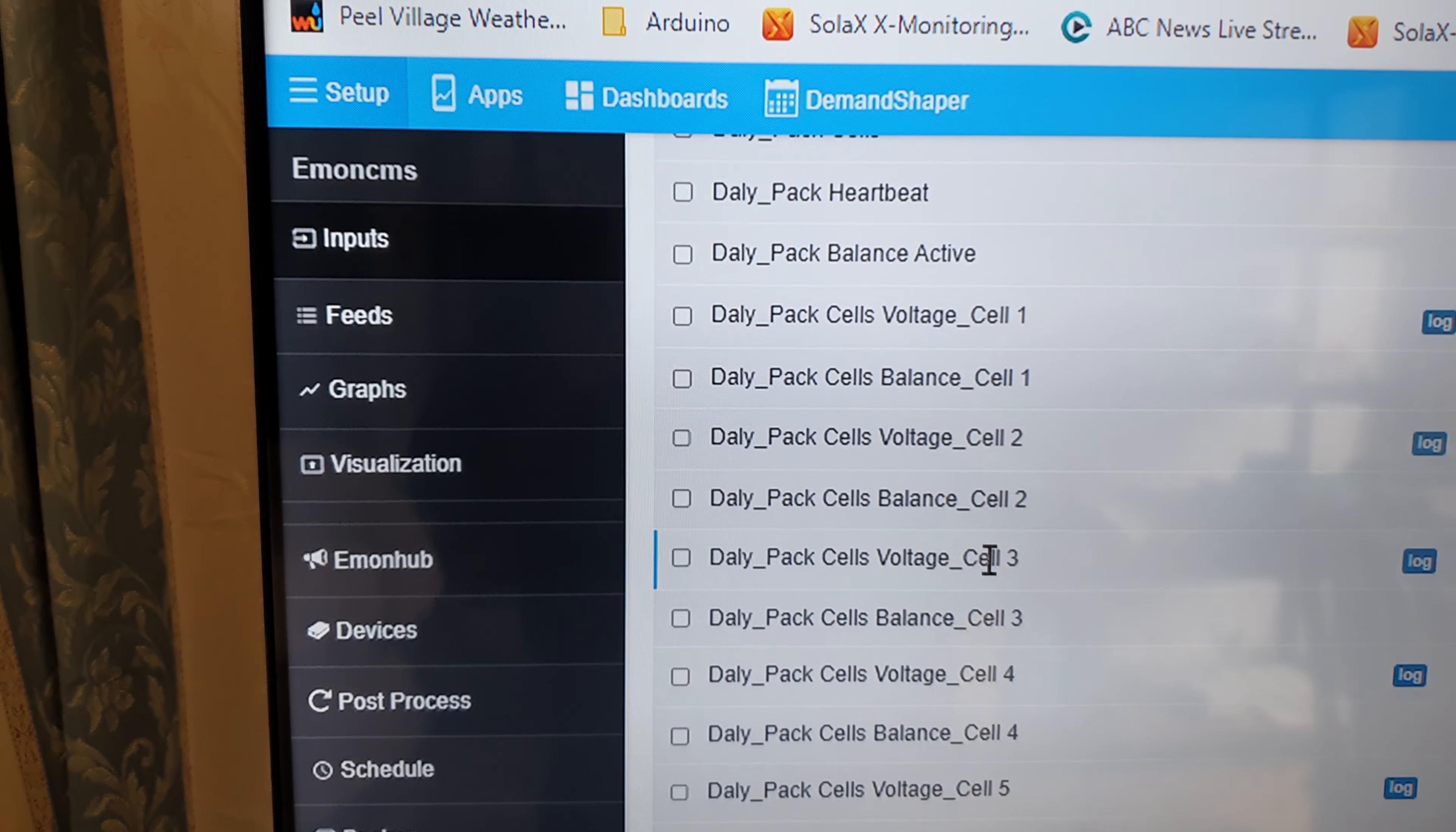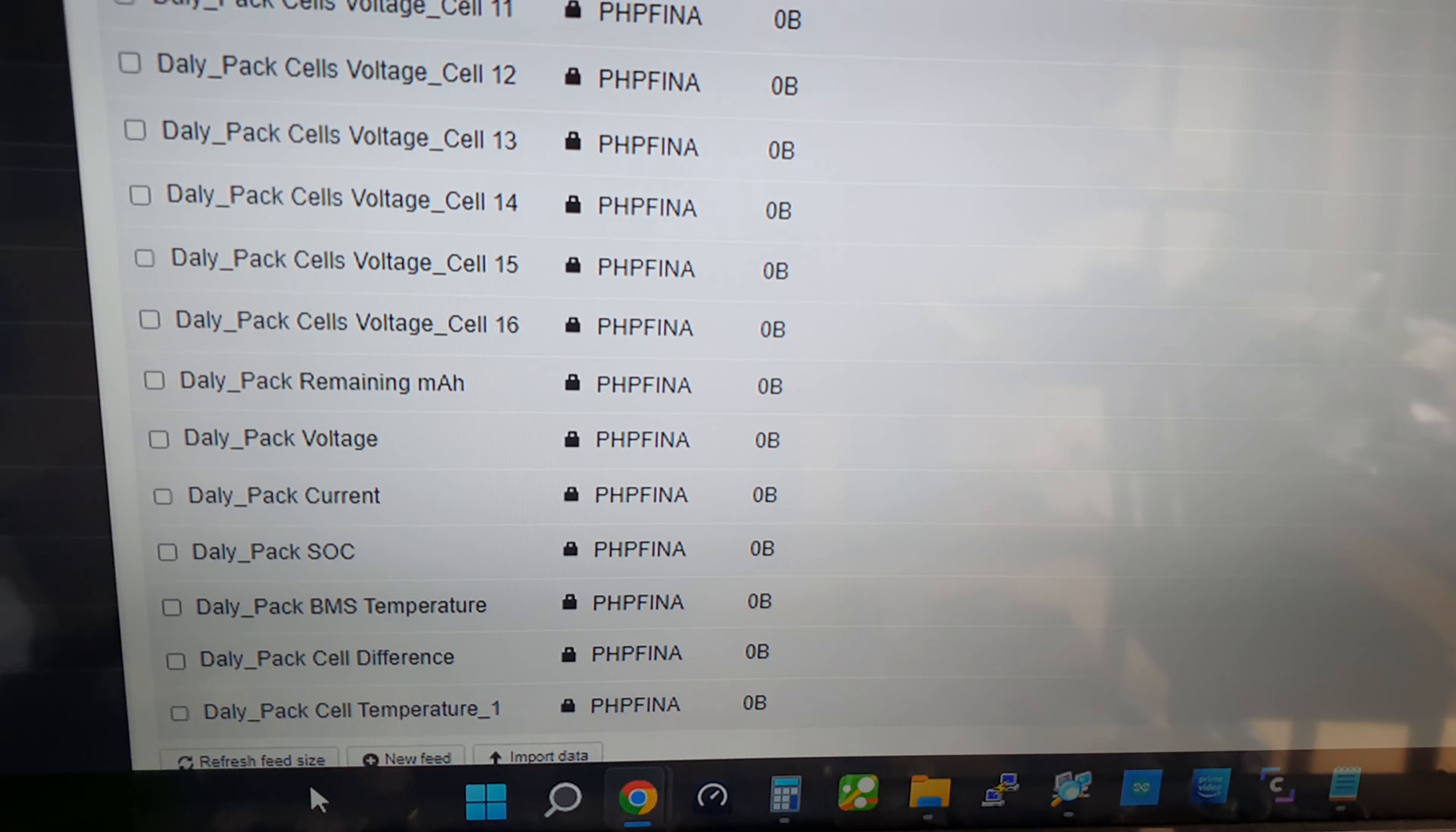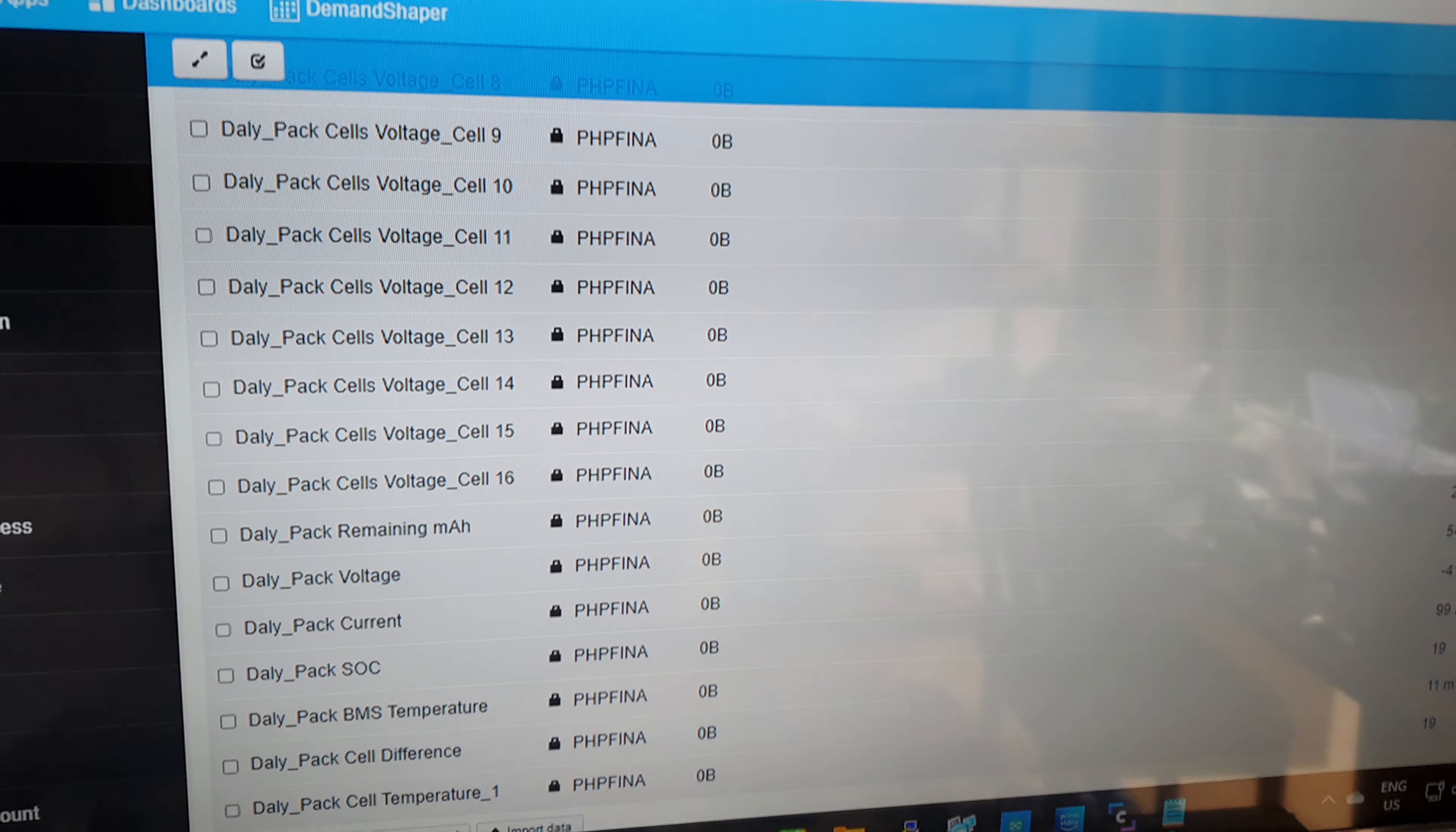Now this is the feed page on the eMon Pi and shows you the data logging that it actually can do. I'm actually logging pack voltage, peak current, state of charge, BMS temperature, and so forth. That's the actual data there as it displays it. I will show you how it produces a graph within the eMon Pi.